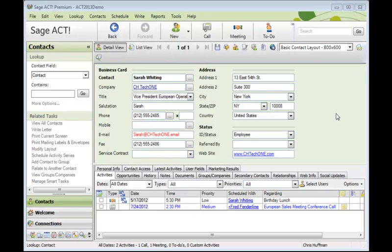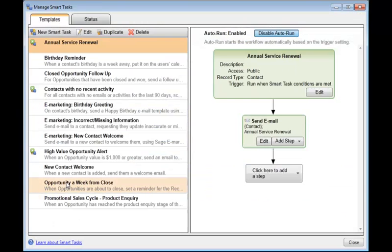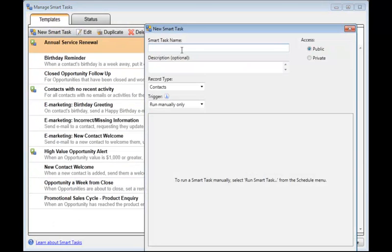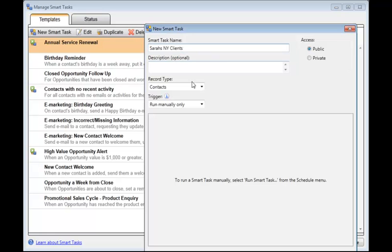Now let's take a look at how you can use Smart Tasks to update a field when certain conditions are met. Sarah looks after all of the New York contacts, so I'm going to make sure that she's the records manager for all contacts added to the database. So we'll come over to Manage Smart Tasks. We'll click New Smart Task. The name is going to be Sarah's New York Clients. It's going to be based on a condition.